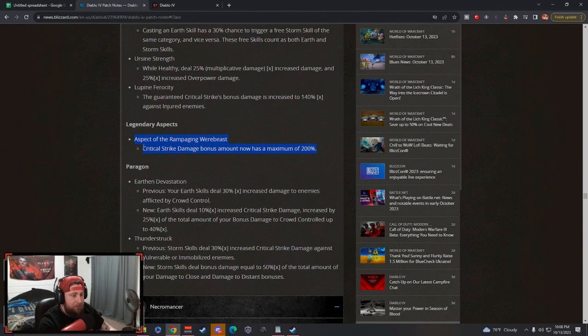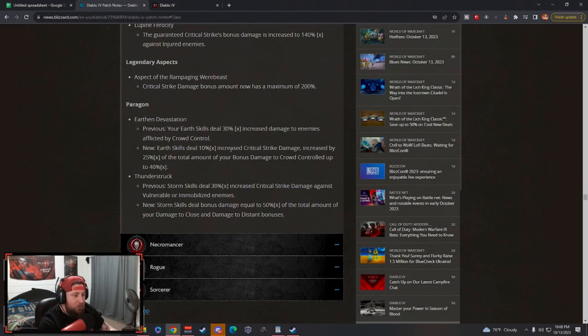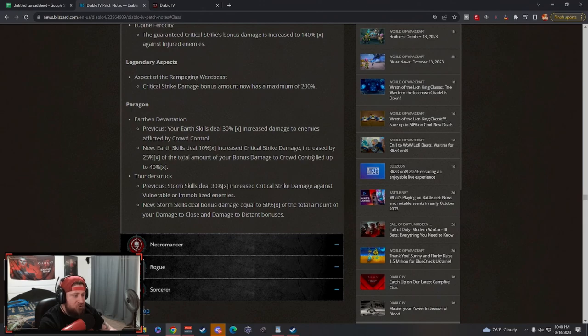However, we're going to have to test how good overpower is, but I still think it's going to be insane. And then Paragon - they changed Earth and Devastation to now earth skills deal increased crit strike damage, increased 25% of your bonus damage to crowd control up to 40%.